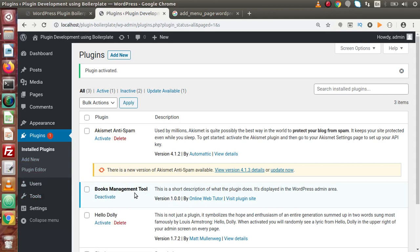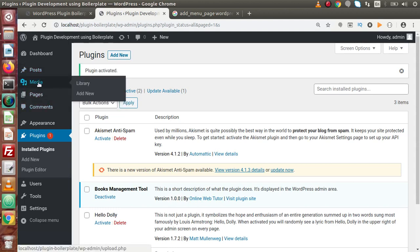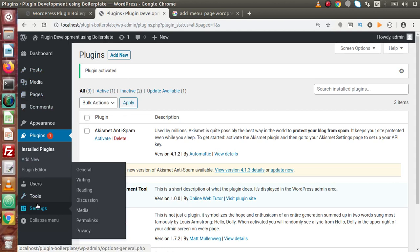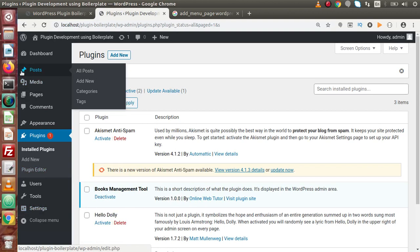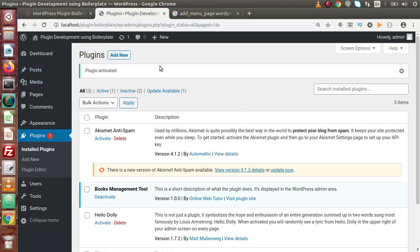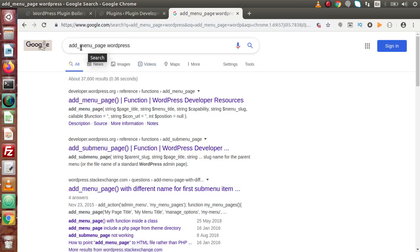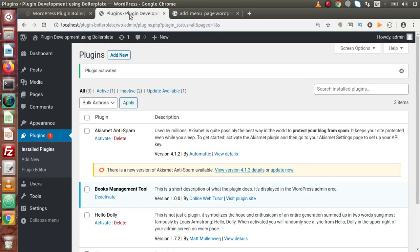Our first operation is to create a menu inside the admin panel — just like Posts, Media, Pages, and so on. We need to create a menu with an icon and a certain position. To create a menu page inside the admin panel, we have to use a WordPress function. Everything in WordPress about its customization is manageable by its hooks, filters, and WordPress functions. The function is add_menu_page.